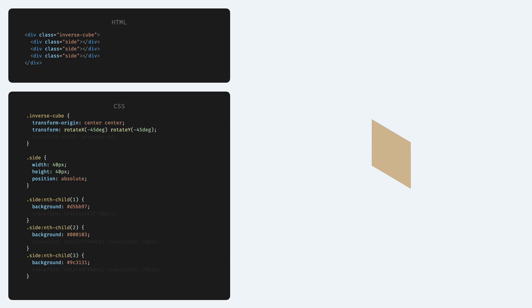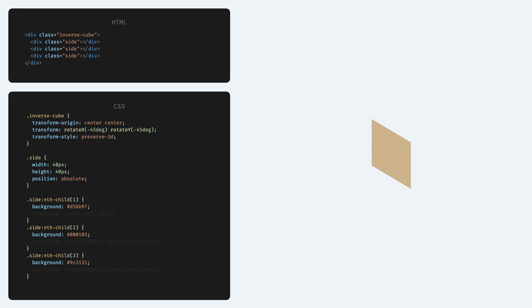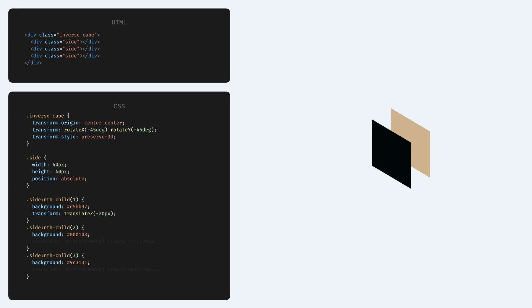Now we start transforming the sides one by one. First we have to set the preserve 3D option for the transformation style at the cube to make sure that we can do 3D transformations inside elements that are already transformed in 3D. We need this because we are doing 3D transformations on multiple levels. We are turning the cube itself and then we are turning the sides inside the cube. Then we can just push back the first side on the Z axis.